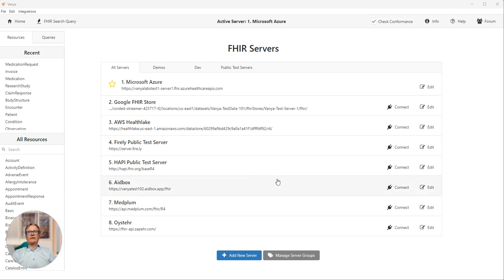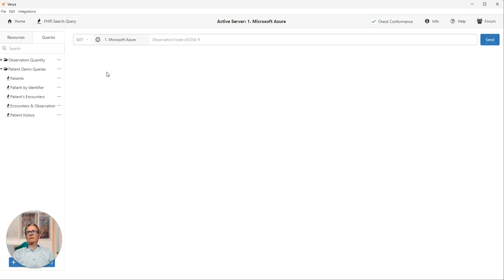I have eight FHIR servers configured here. You can see them all on the screen in front of you. Now I'm going to click on the FHIR search query button and start running queries.